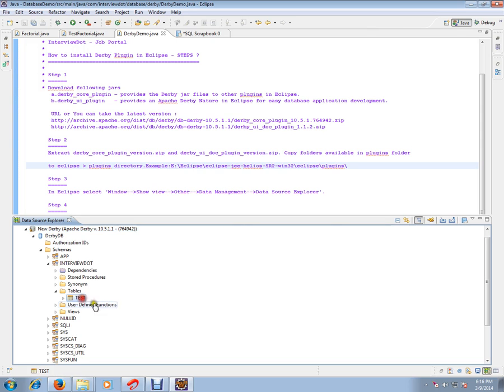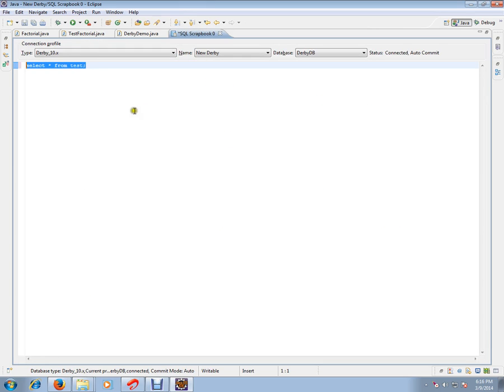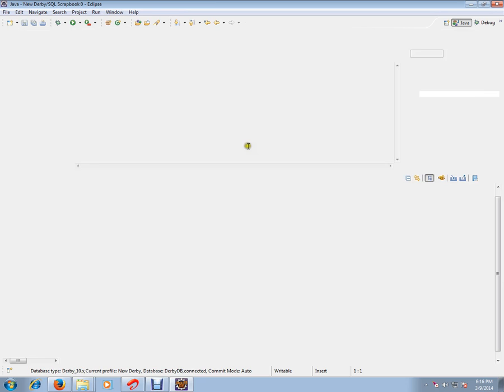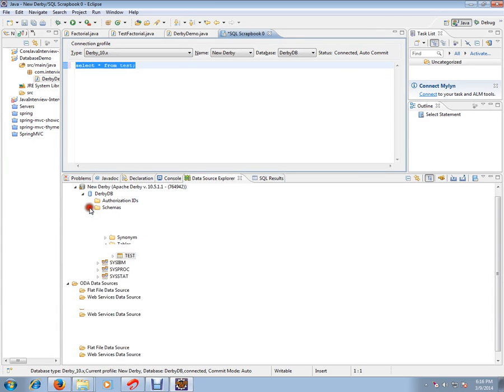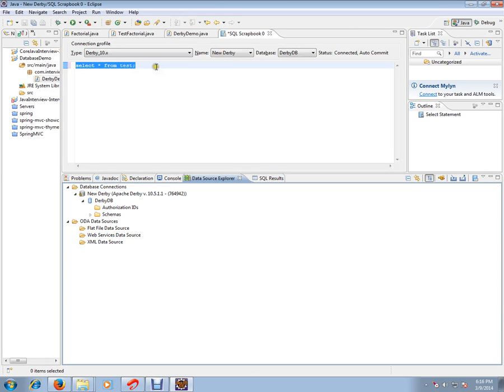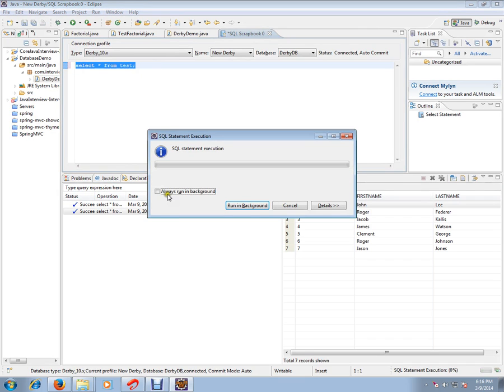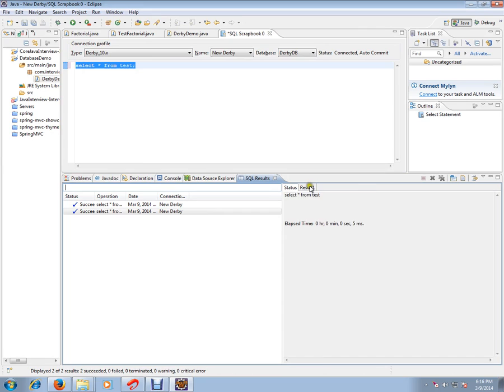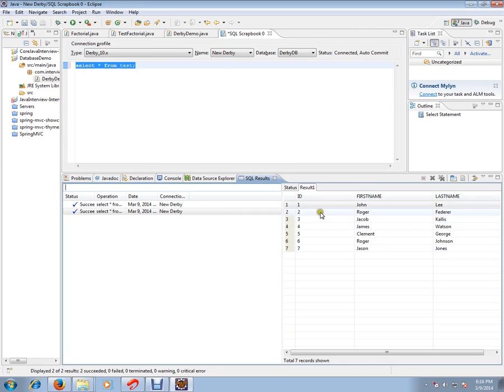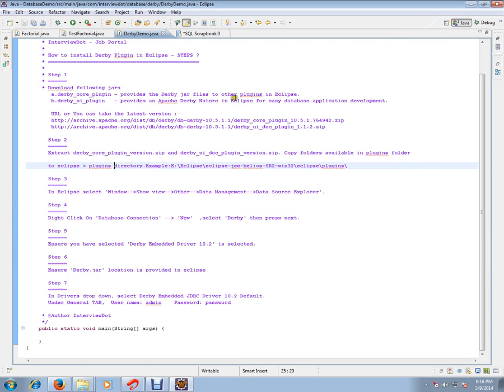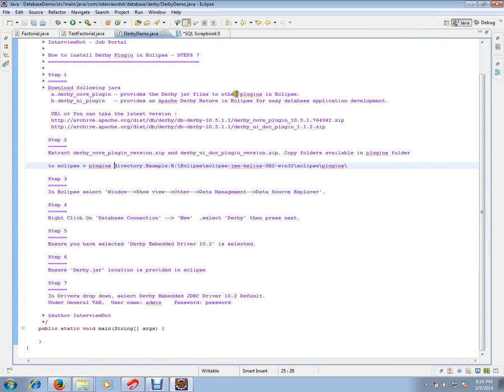I have created one table. I'm going to just execute one query so that you can see the results. Database connection is already ready in my Eclipse setup, so I'm executing the query now. I got the results. So this is how you can install Derby plugin in Eclipse. Hope this video is useful. Thank you and all the best.